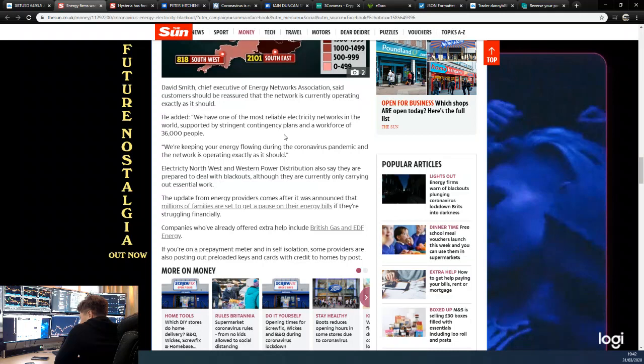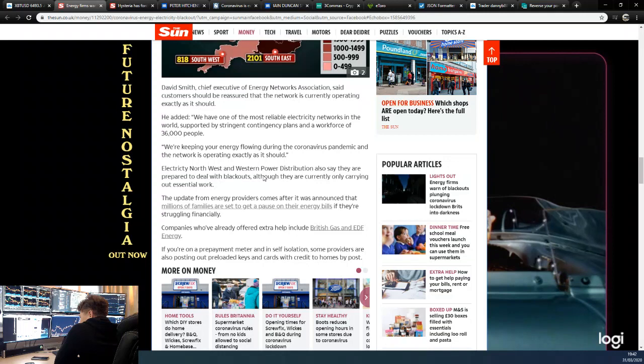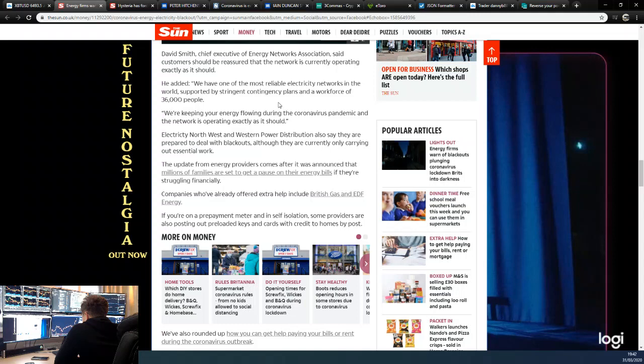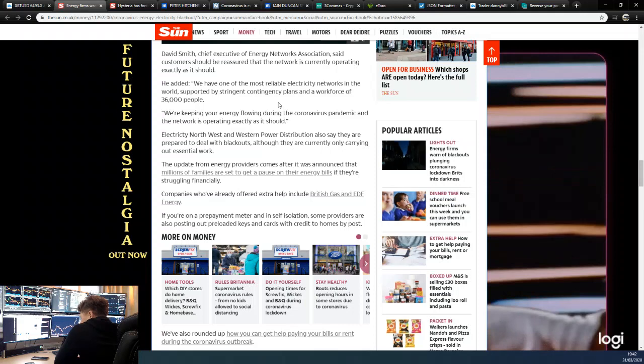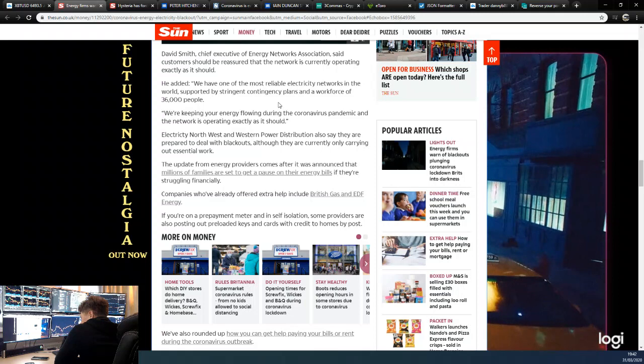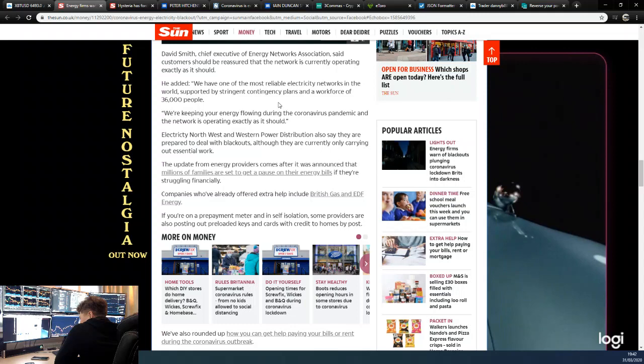Electricity Northwest and Western Power Distribution also say they are prepared to deal with blackouts, although they are currently only carrying out essential work. The update from energy providers comes as it's announced that millions of families are set to get a pause on their energy bills if they are struggling financially. Companies offering extra help include British Gas, EDF, and EDF Energy.